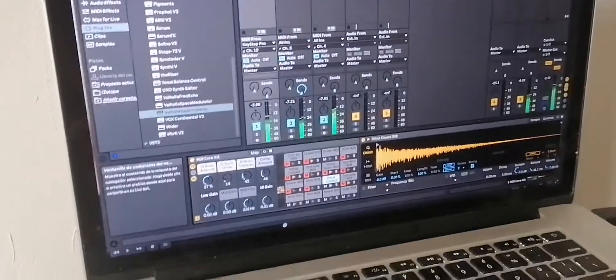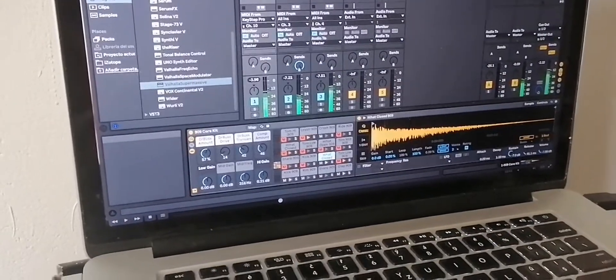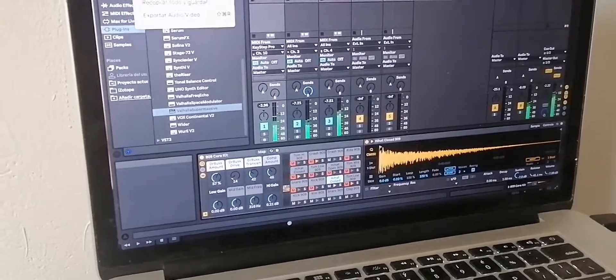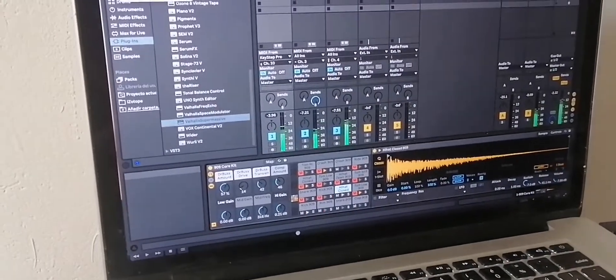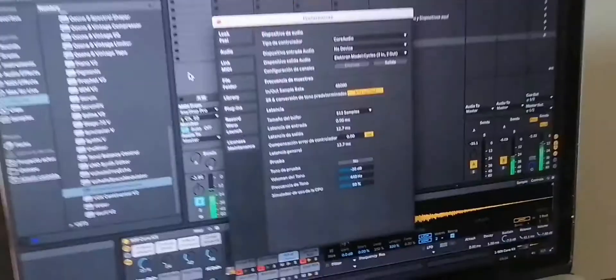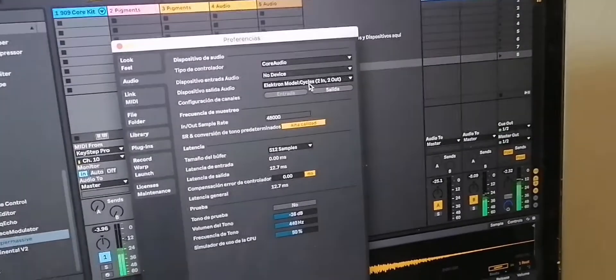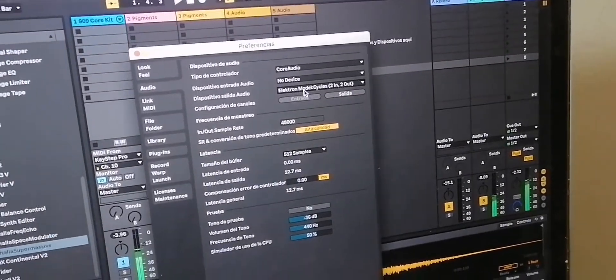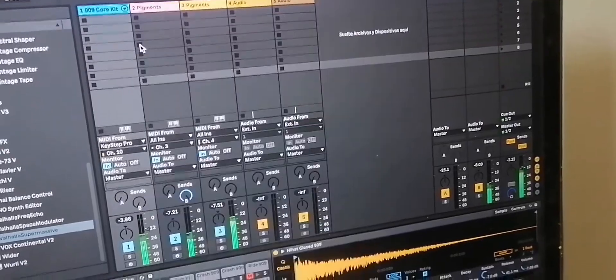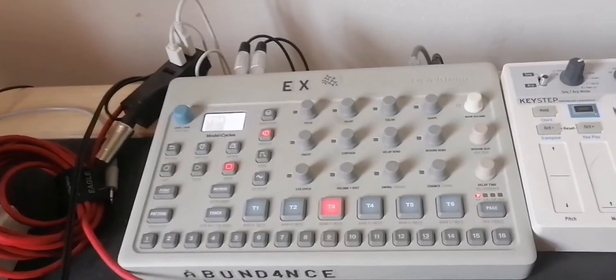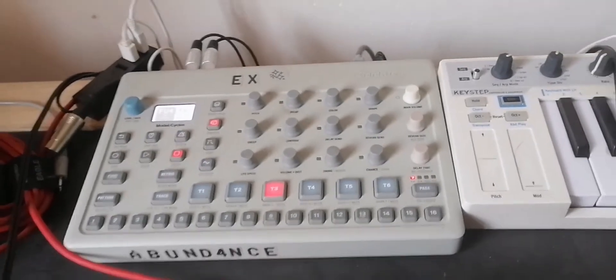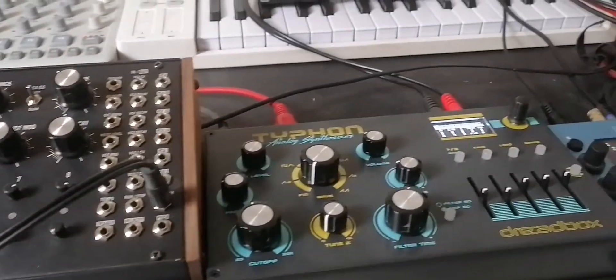I'm sending the audio from my computer, from Ableton. I'm using the Model Cycles as audio interface, so I'm sending the audio from Ableton to the Cycles, and from the Cycles master I'm going into the blue box.